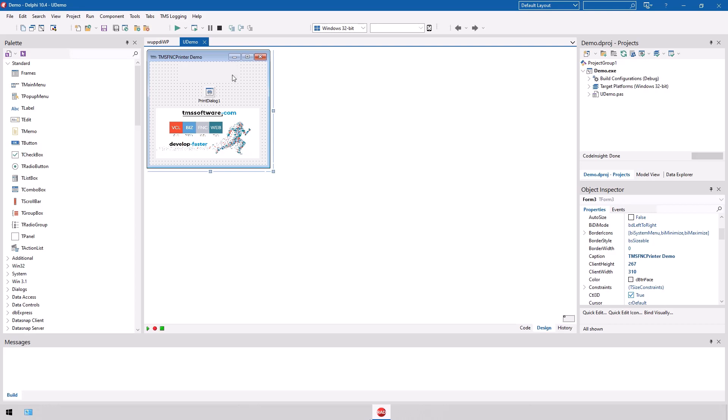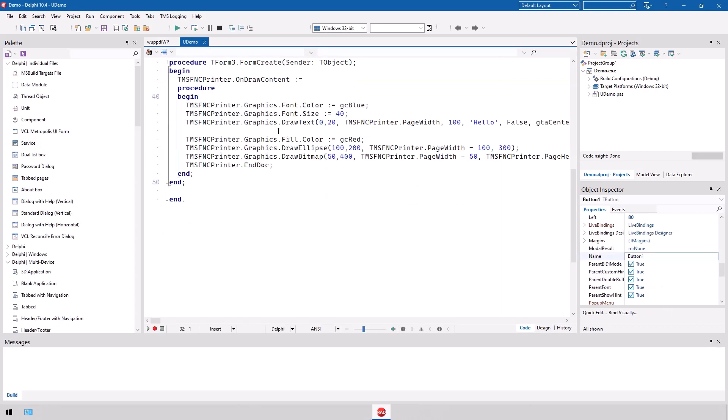Looking at the implementation of the print button, you see that the TMS FNC printer class allows you to implement printing in its OnDrawContent event. Here you have access to a canvas-like printing system which offers support for printing text, geometric shapes, and bitmaps.